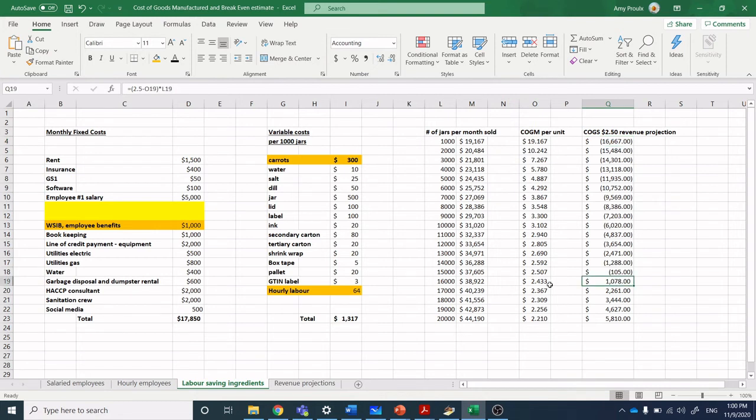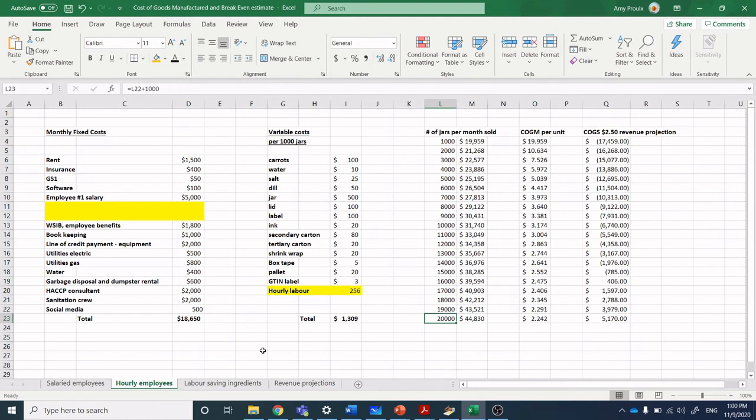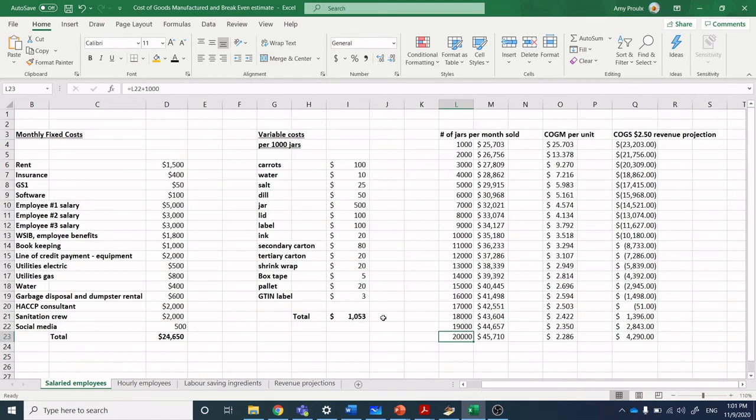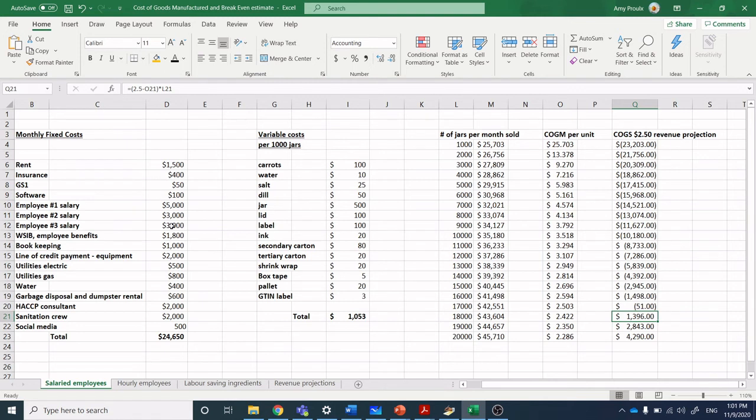We ran the revenue projection and depending on this current status, we're burning $16,000 a month if we're just selling 1,000 jars. We can run those numbers up and figure out where our break even is. When we're using labor-saving ingredients, our break even where we're starting to be profitable is at approximately 16,000 jars. When we're using hourly employees, also about 16,000 jars but not quite the same profit margin. If we're using salaried employees, we're pushing up into 18,000 jars.